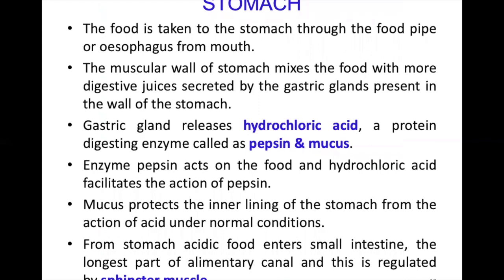The muscular wall of the stomach mixes the food with digestive juices secreted by the gastric glands in the stomach walls. These gastric juices include hydrochloric acid, enzyme pepsin, and mucus. Hydrochloric acid provides an acidic medium so that pepsin can act on the food, and it also kills microbes that enter with the food. Pepsin breaks down proteins into smaller molecules. Mucus protects the inner lining of the stomach from the strong acid.